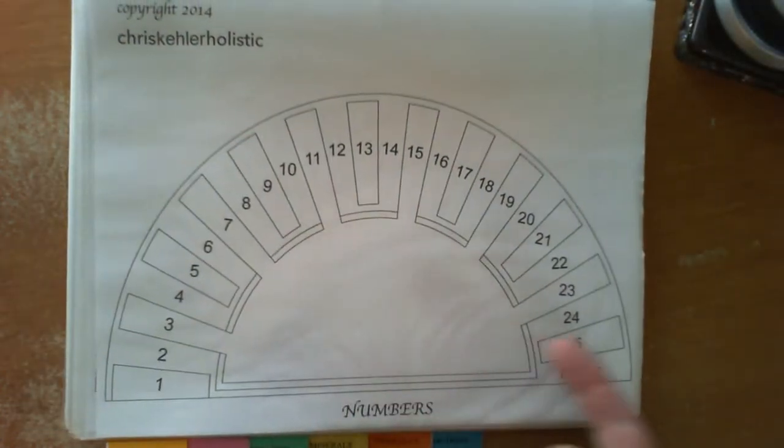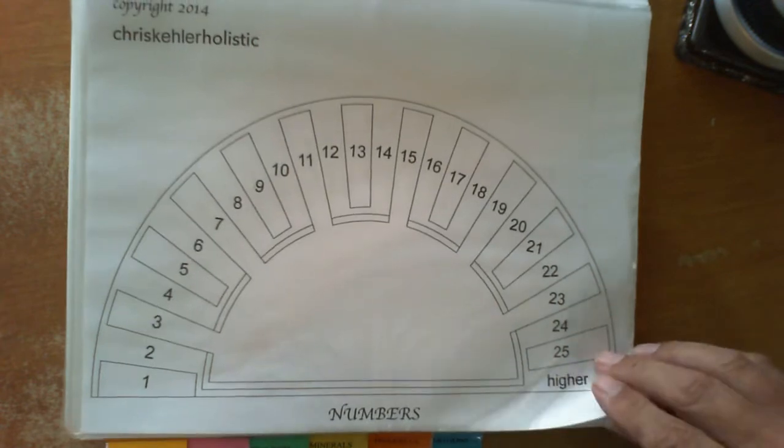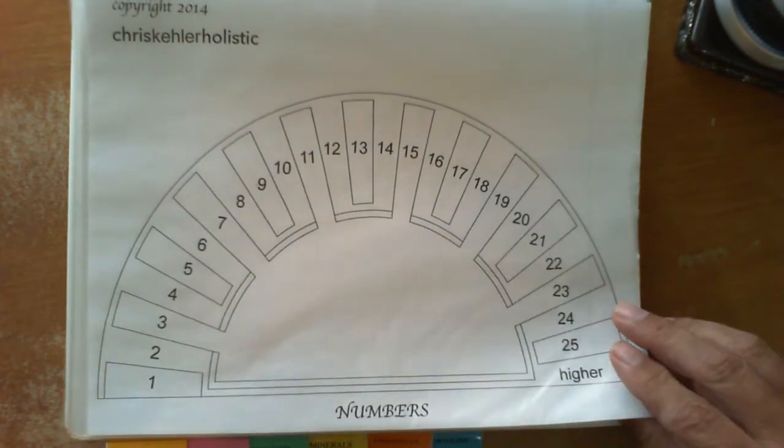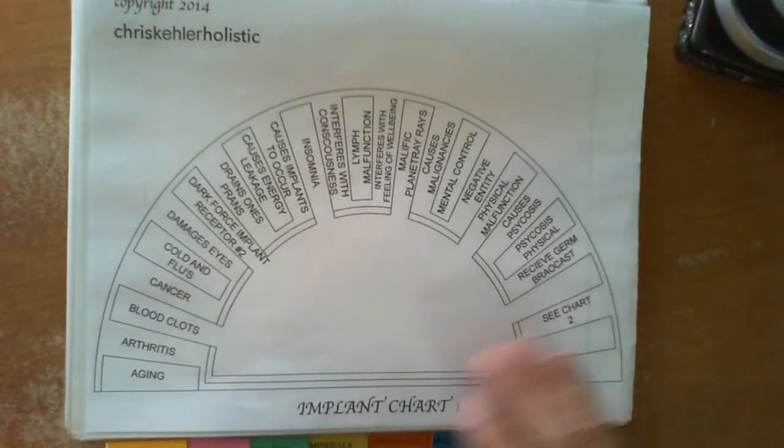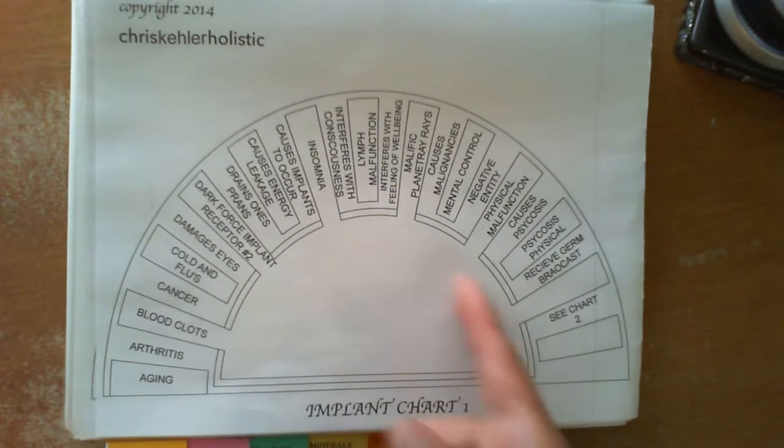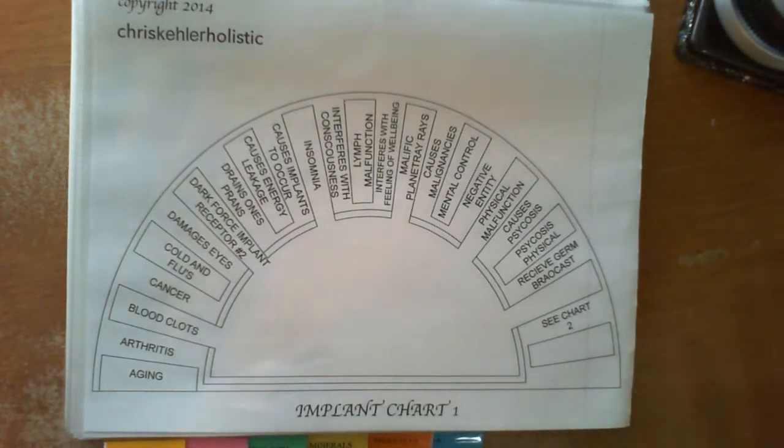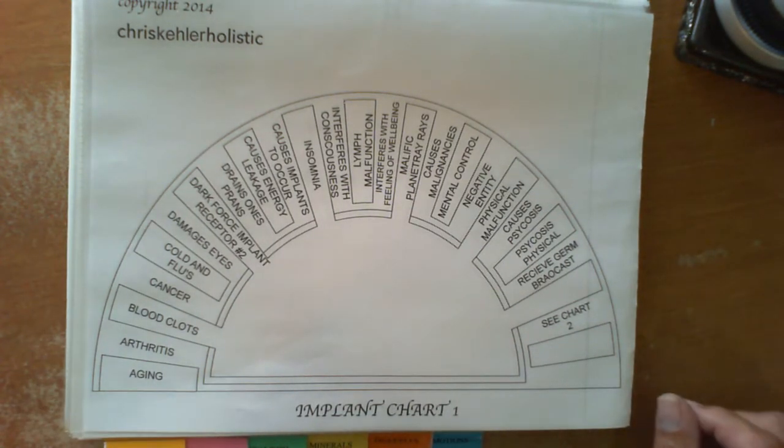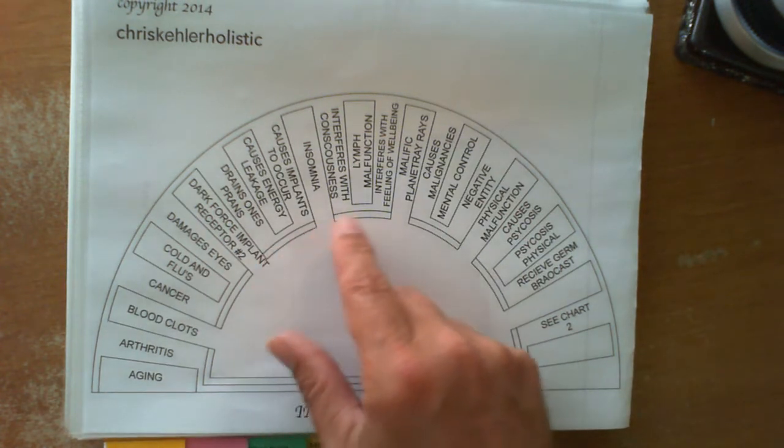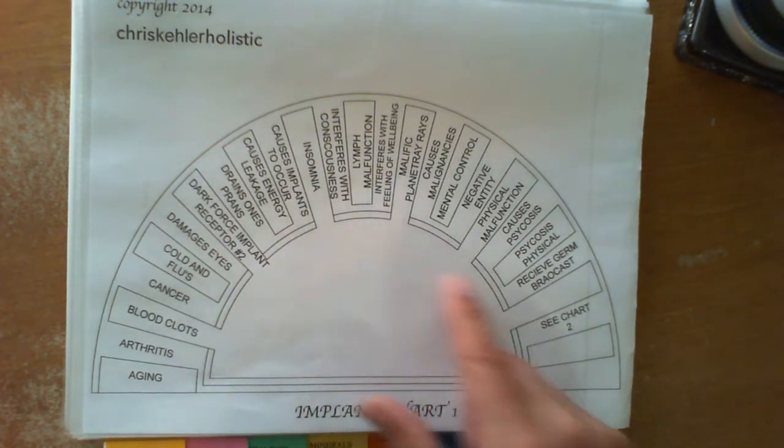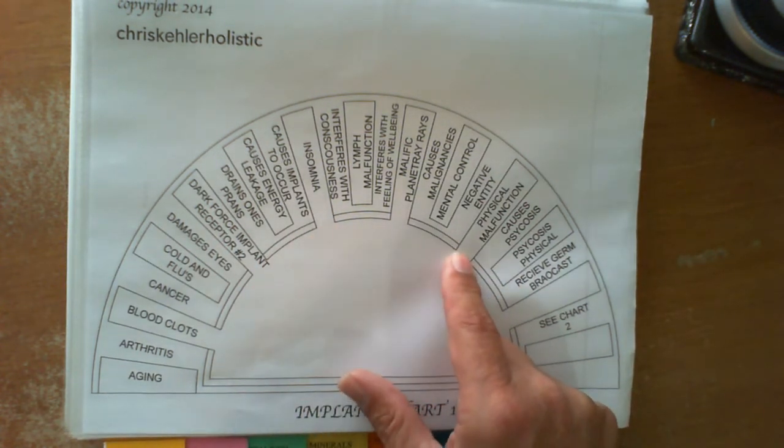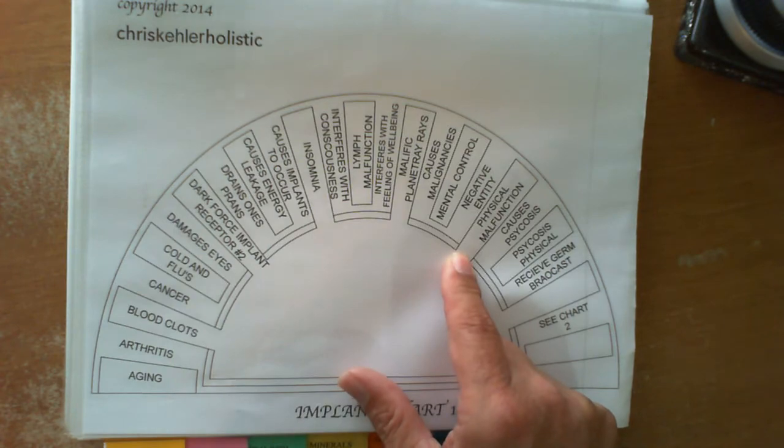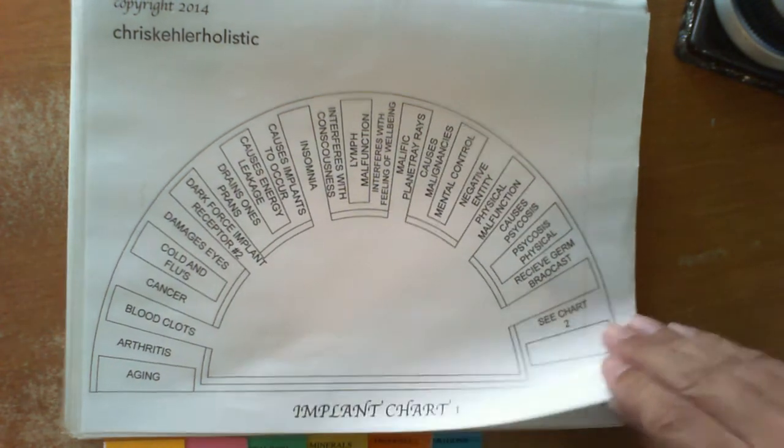Numbers chart is self-explanatory, just general numbers if you need to find a number. Now the implant chart here is again just suggestions of what type of implant could be within a person's body: insomnia implants, physical malfunction implants, various different implants and all possibilities.